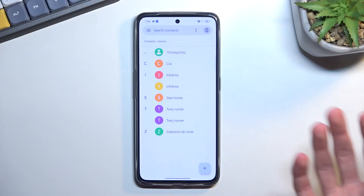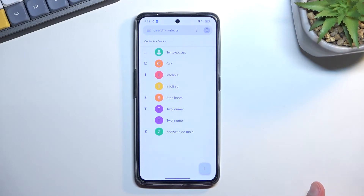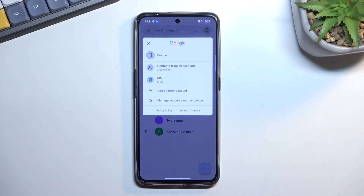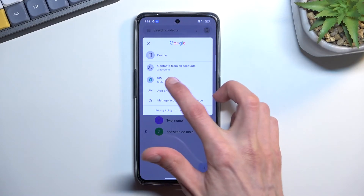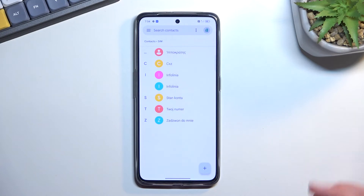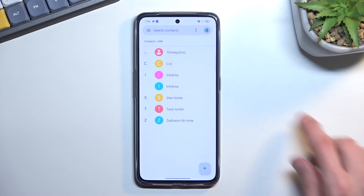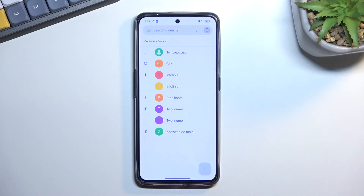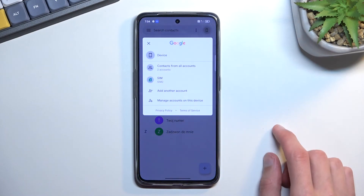Additionally, you don't need to import contacts at all — you can tap on the SIM card and this will show you all the contacts on the SIM card without importing them. You can swap between different groups of contacts: on the phone, on the SIM card, or on your Google account, and seamlessly switch between them.